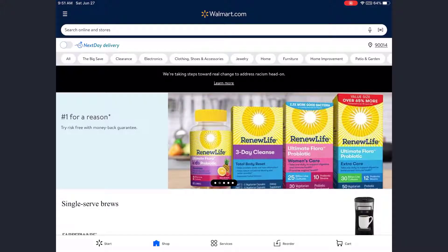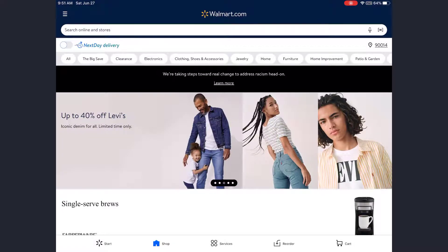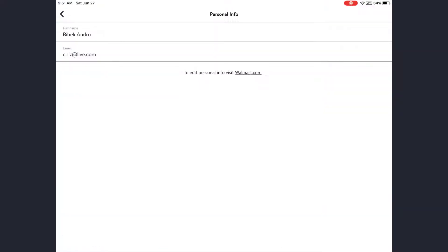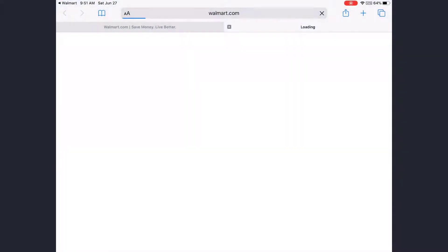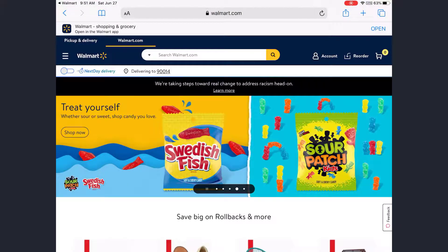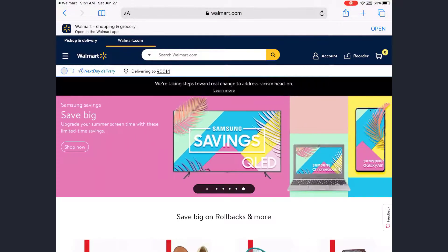To change your Walmart account password, you have to go to the Walmart.com website. You cannot do it from the Walmart app. So you have to go to Walmart.com, and from the Walmart home page, you need to be signed in to your account.